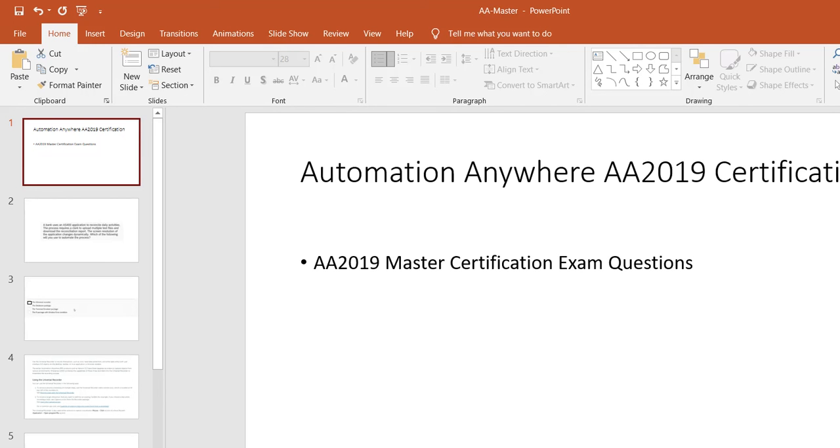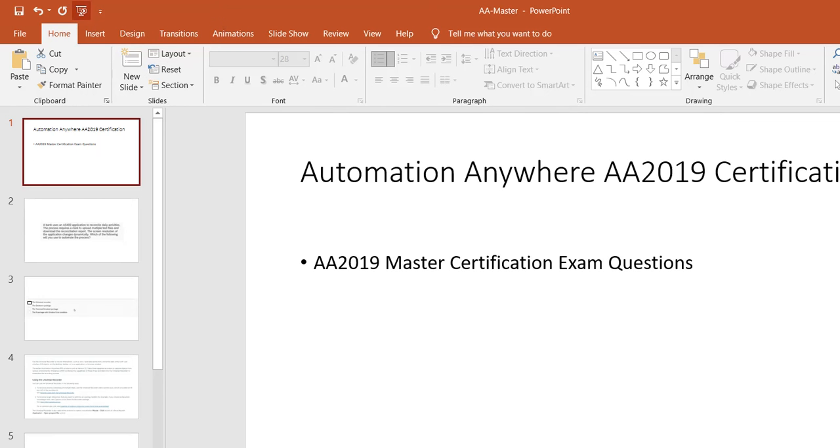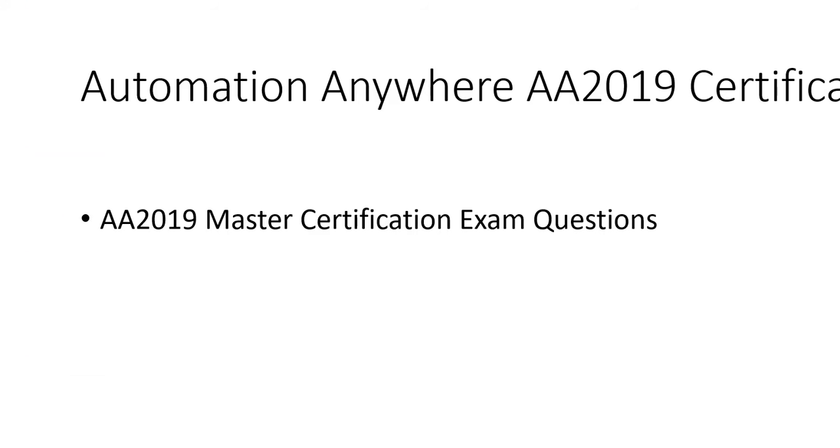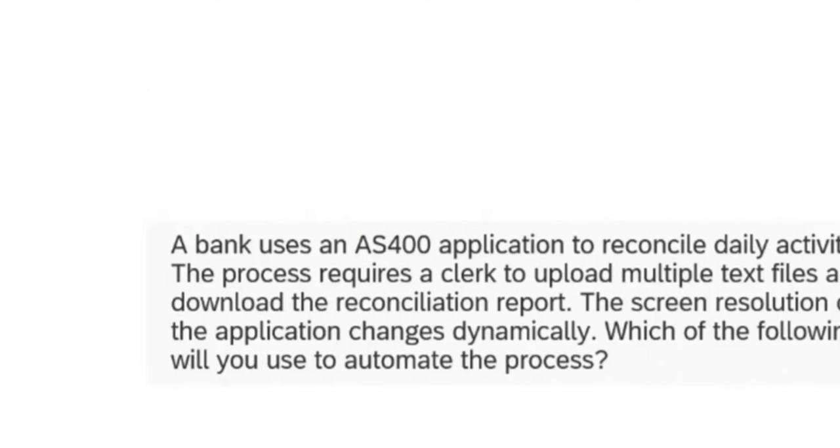Hello friends, welcome to Technical RPA. In this video we are going to discuss how to prepare for the 2019 master certification Q&A and some sample questions. When we talk about 2019, the questions are somewhat tricky compared to advanced.